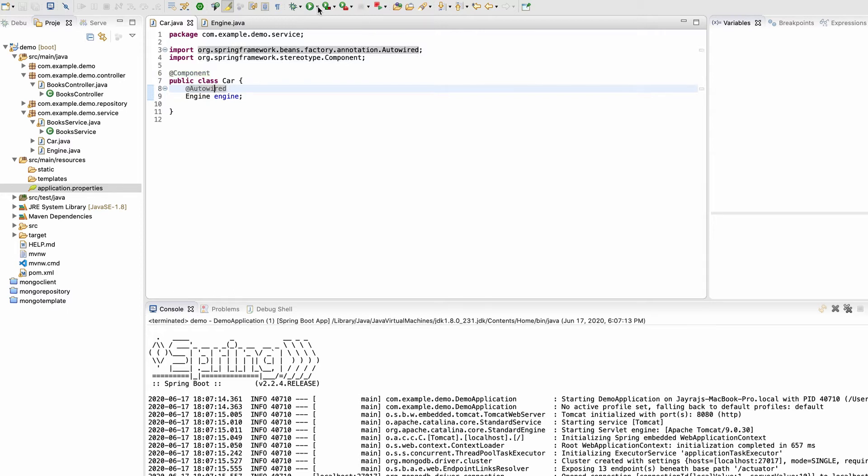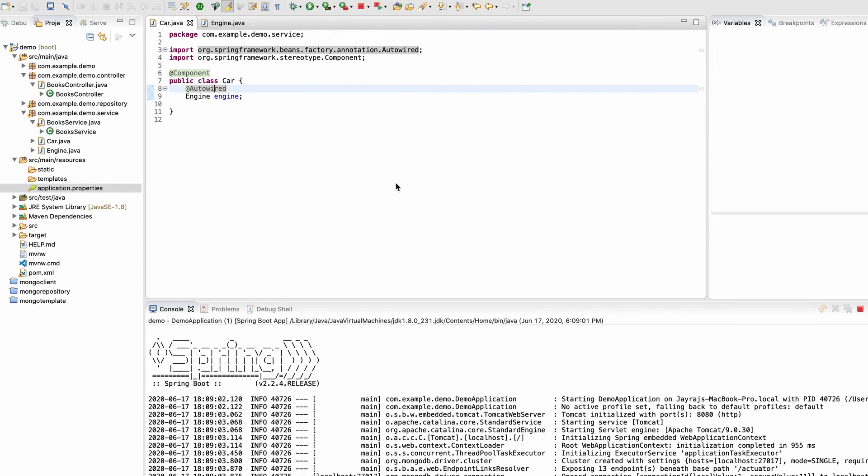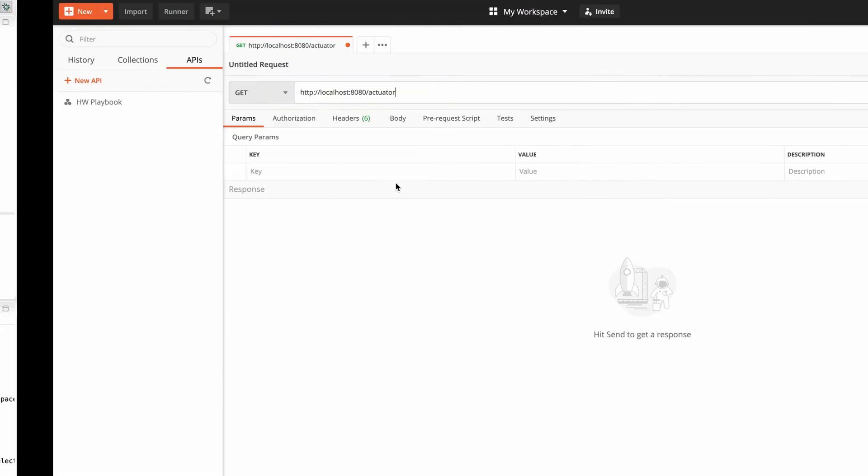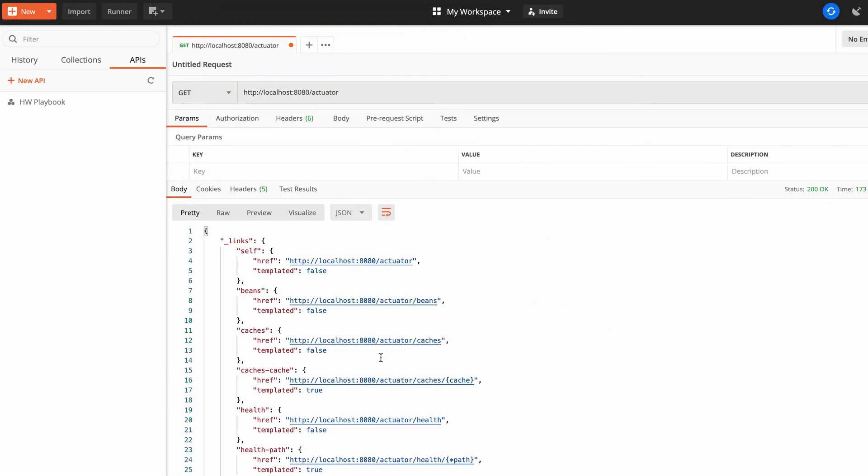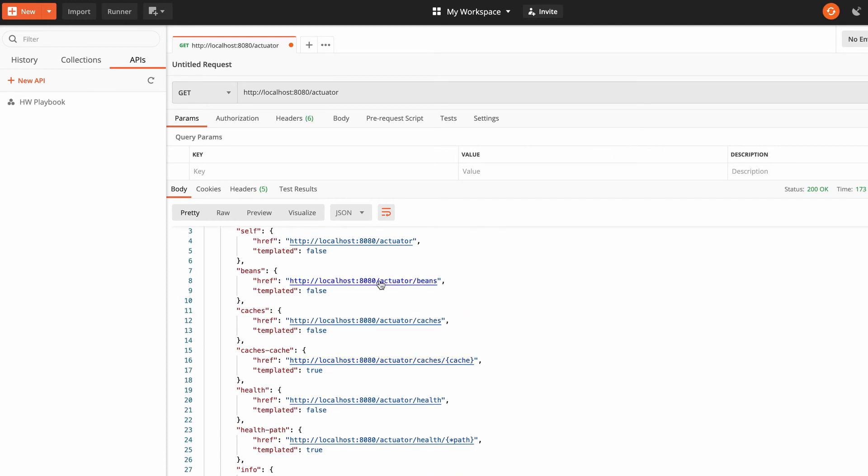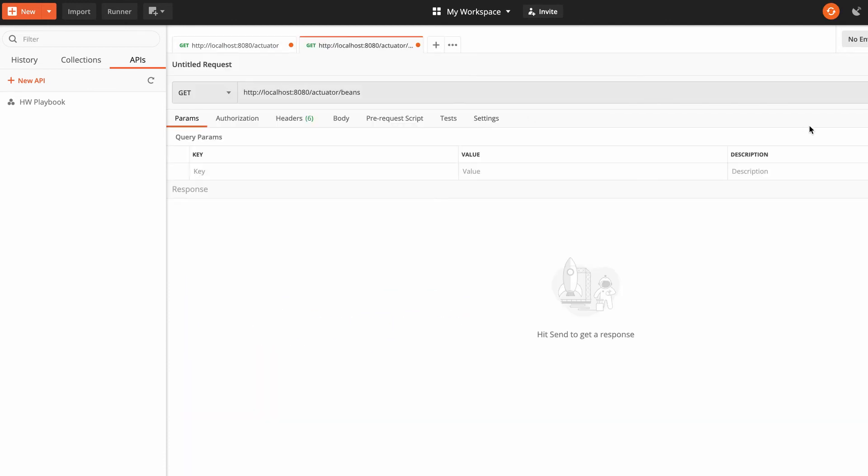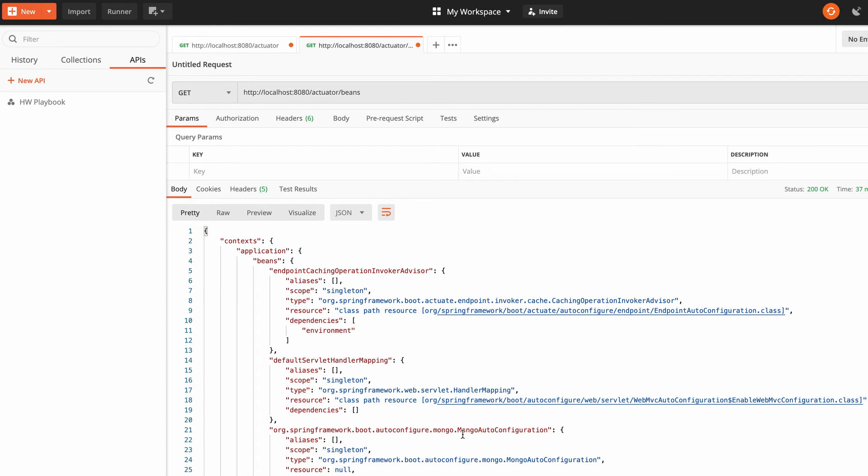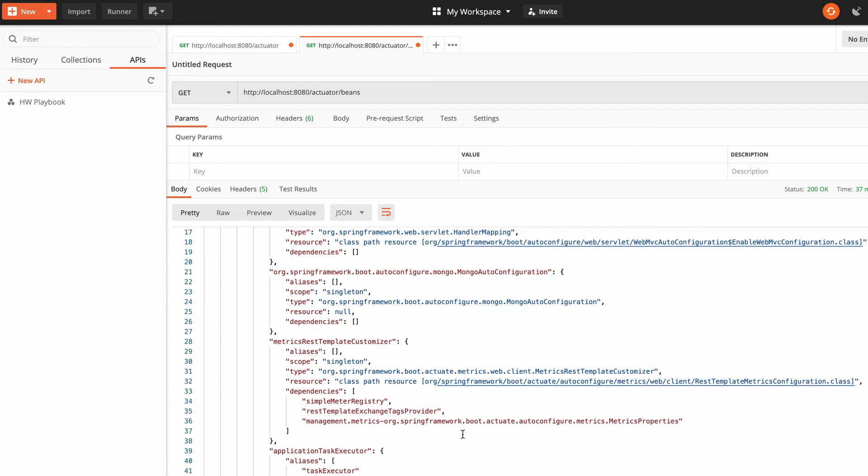Let me start this application. I am using the actuator tool because I want to show what is happening internally. The application is up and running. This is my Postman, and if I hit send here, I can see all the APIs. If I hit this actuator bean API, it will respond with all the details about all the beans that have been created after application startup.